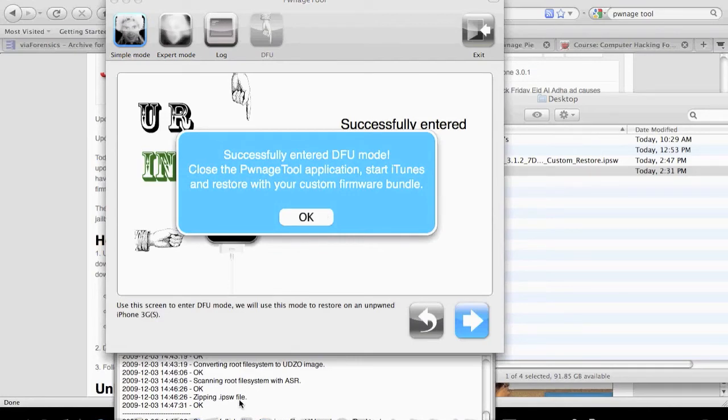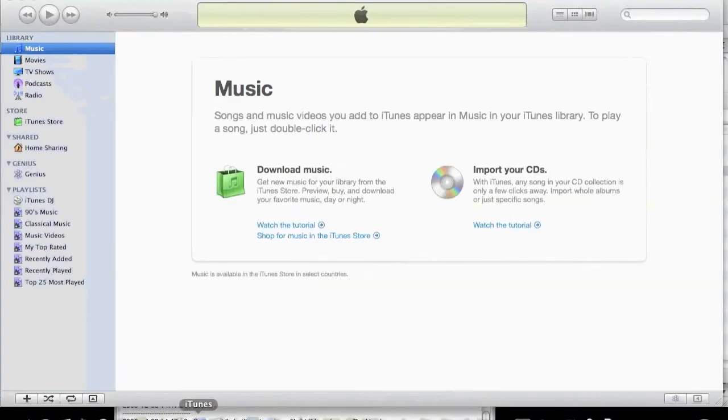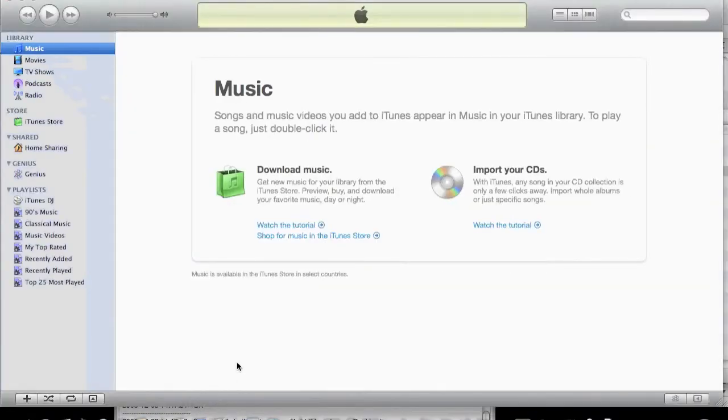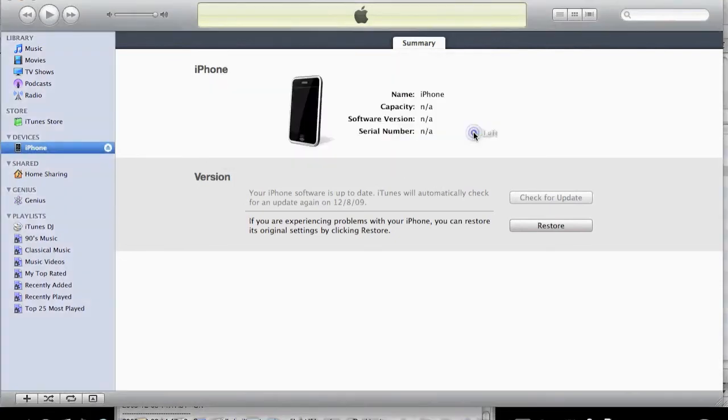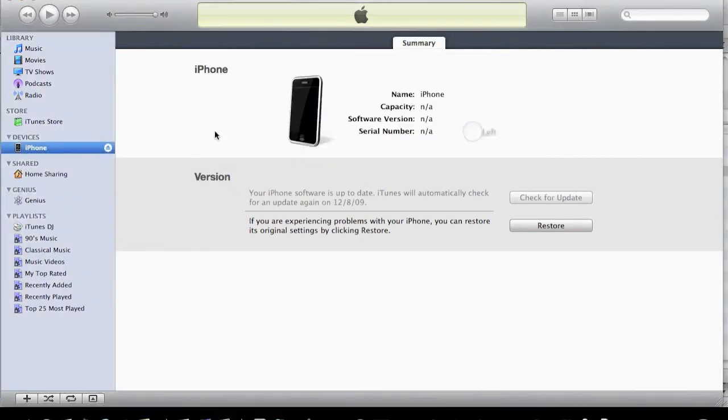As you can see, iTunes came up saying it's picked up a device that's unknown and we need to unplug and re-plug it in again. Select yes, we want to restore it. Select OK.